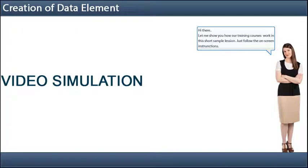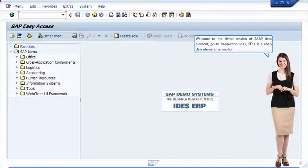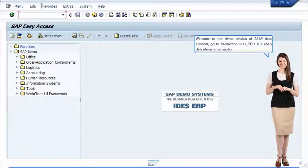Hi there, let me show you how our training courses work in this short sample lesson. Just follow the on-screen instructions. Welcome to the demo session about data element.